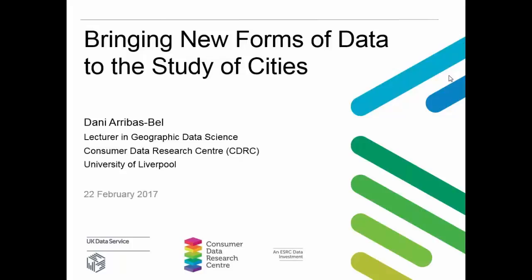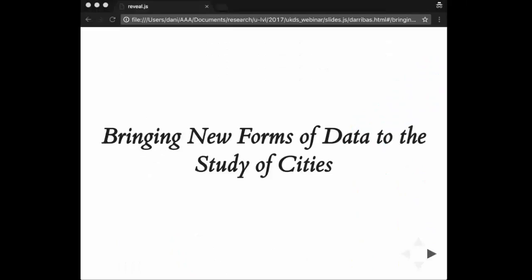Hello everyone and welcome to this webinar, Bringing New Forms of Data to the Study of Cities. I'm Margarita Seraulo, an Outreach Officer working for the UK Data Service, and presenting today is Dani Arribas-Bell, a lecturer in Geographic Data Science at the Consumer Data Research Centre based at the University of Liverpool. Welcome everyone.